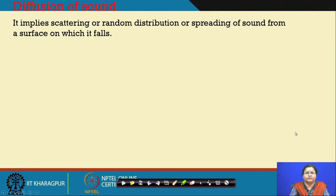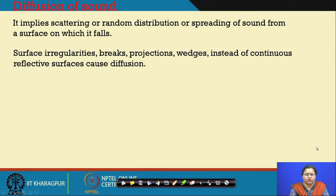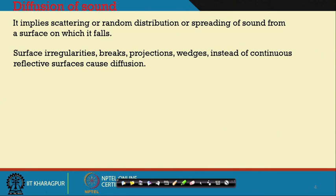From 250 to 2000 Hz, everything was getting reflected well with the dimensions of the walls, but when we are beyond 8, 10, 12, or 17 feet it may not be the same in a small room. Similarly, when we have smaller dimensions, diffusion or scattering may not happen because the sizes are going smaller and smaller. Diffusion implies the scattering of sound — random distribution or spreading of sound from a surface on which it is falling — taking place in all directions, not just the specular reflection in one direction. Surface irregularities, breaks, projections, and wedges instead of continuous reflective surfaces can cause diffusion. Examples within our spaces include a curtain, blackboard edges, chairs, tables, any projected material, or a book rack within a classroom.